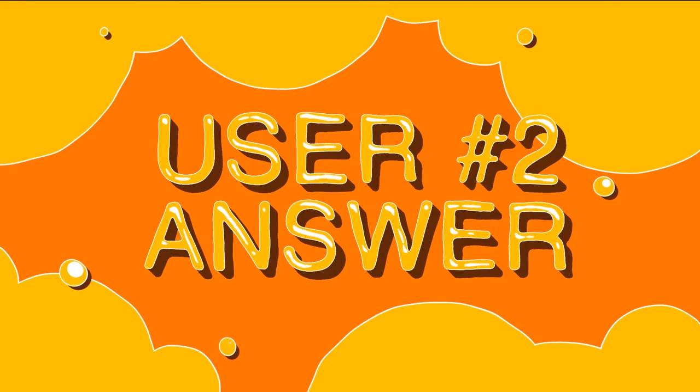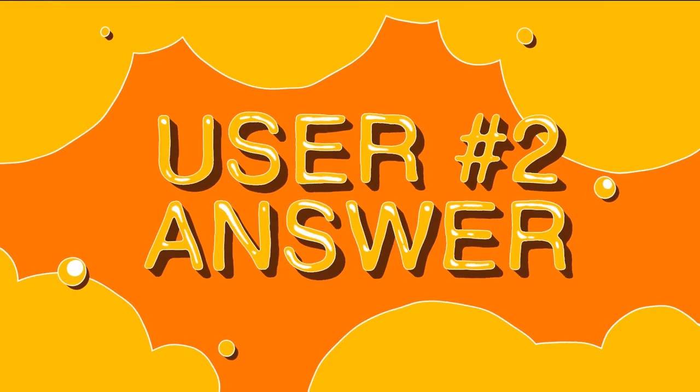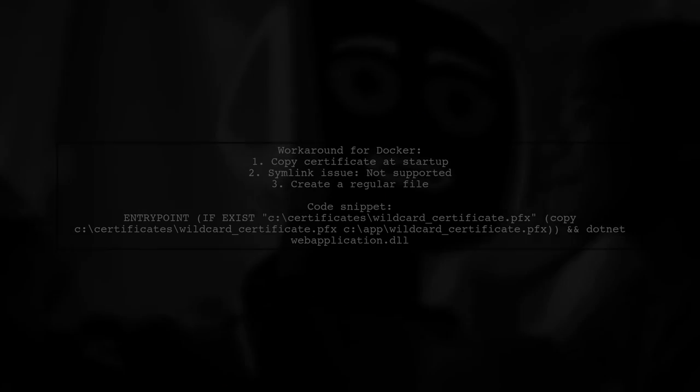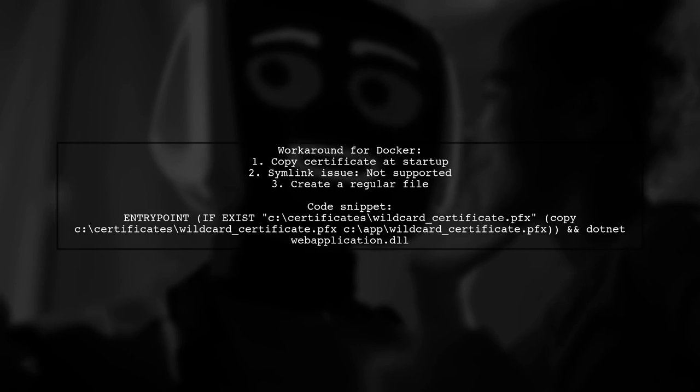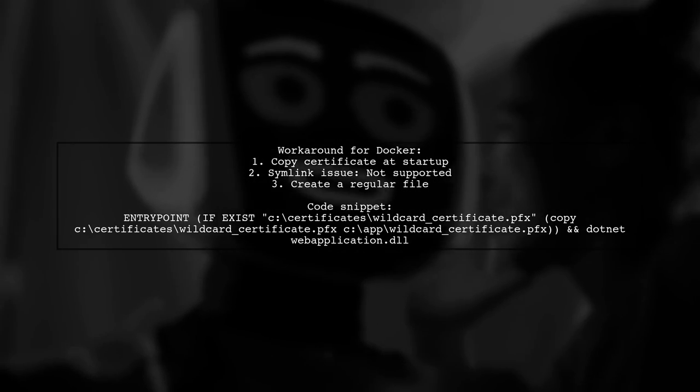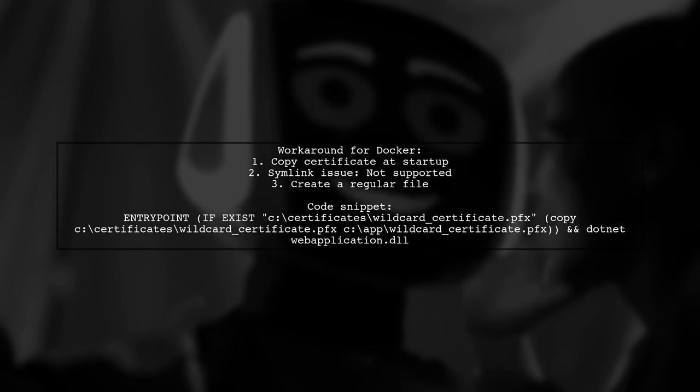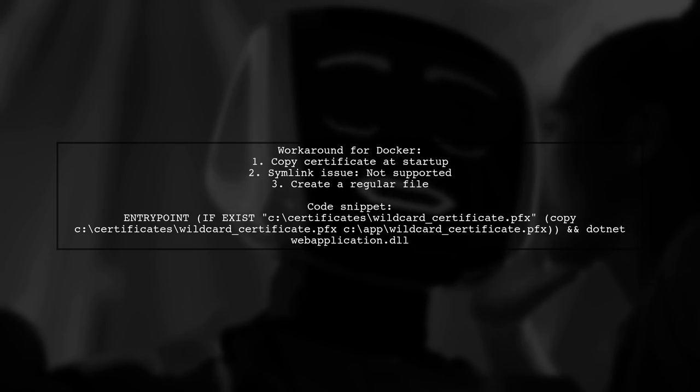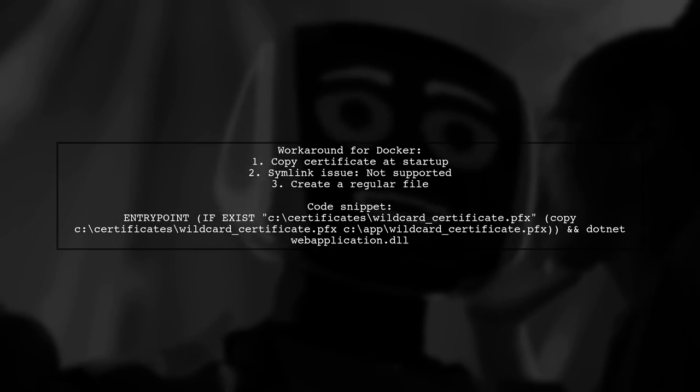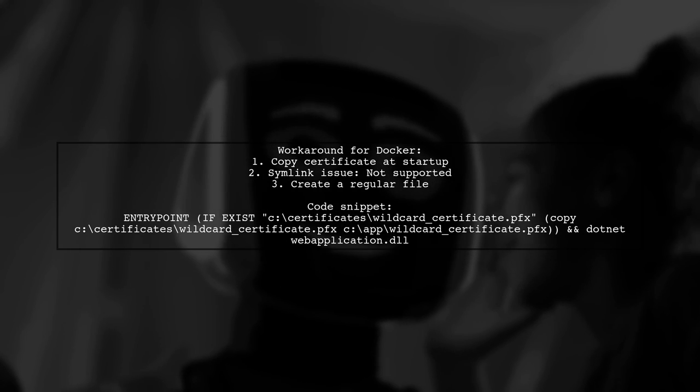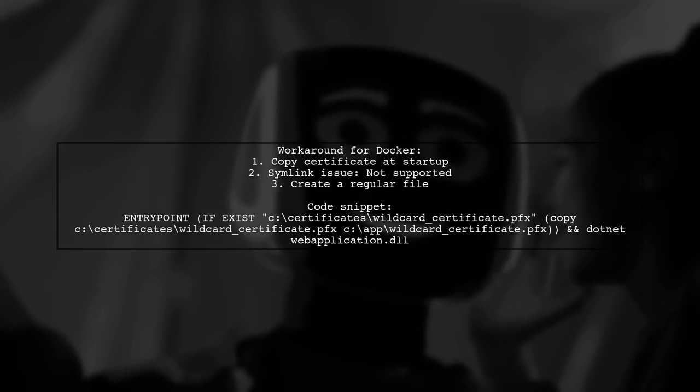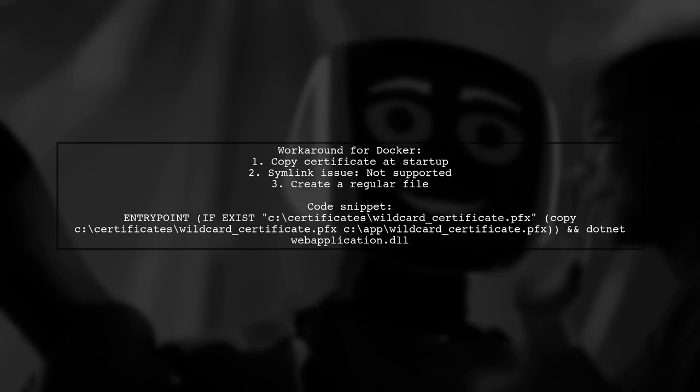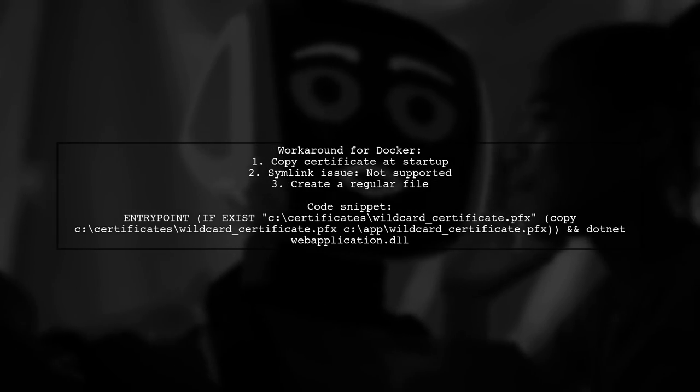Let's now look at another user-suggested answer. If you're running your application in Docker, a useful workaround for handling certificates is to copy them at startup. This is necessary because the wildcardcertificate.pfx is added to the container as a symlink, which isn't supported for reading. By copying it, you create a regular file that can be accessed without issues.